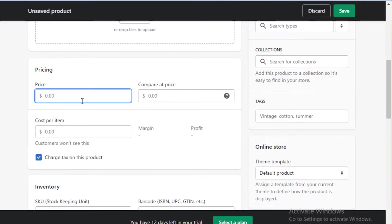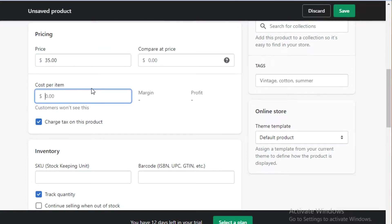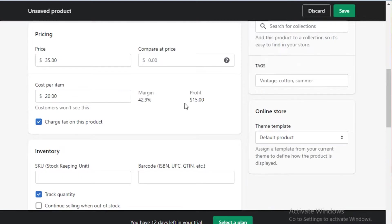Below that you have your pricing. This is something I really found helpful when selling scrunchies — whatever price I added, I could also add my cost per item, which really helped me manage my profit. So let's say we're going for $35 for this product, and the earrings cost me around $20 to source, giving me a 42.9% profit margin and $15 of profit every time I sell one pair.